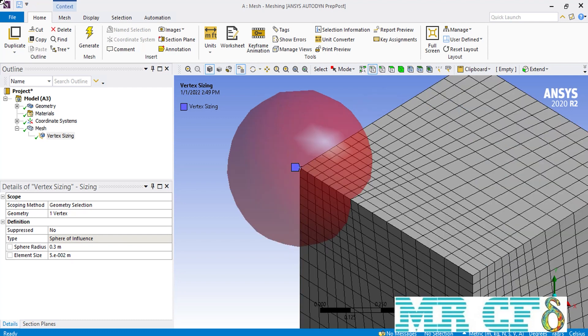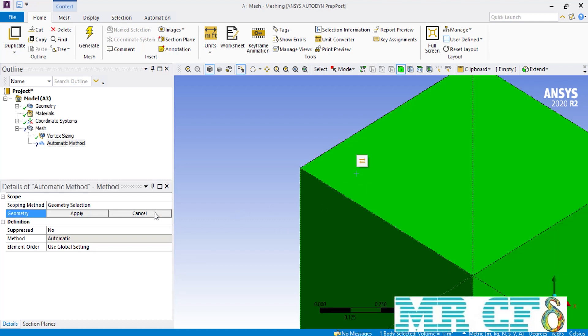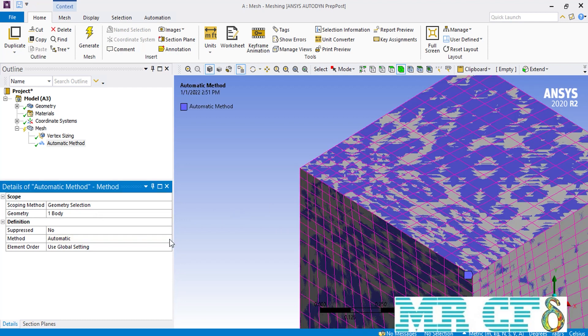In order to better see the changes of elements inside the spherical region when using vertex sizing, we are going to generate tetrahedral mesh cells over our box. To do that, we right-click on mesh, go over insert and select method. In order to create a tetrahedral mesh over our body, we first select the geometry of our box, and then in front of the method, select tetrahedral.